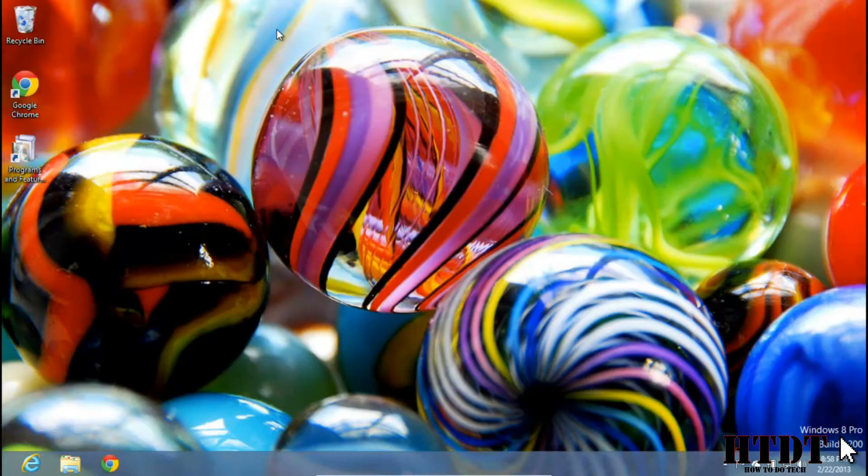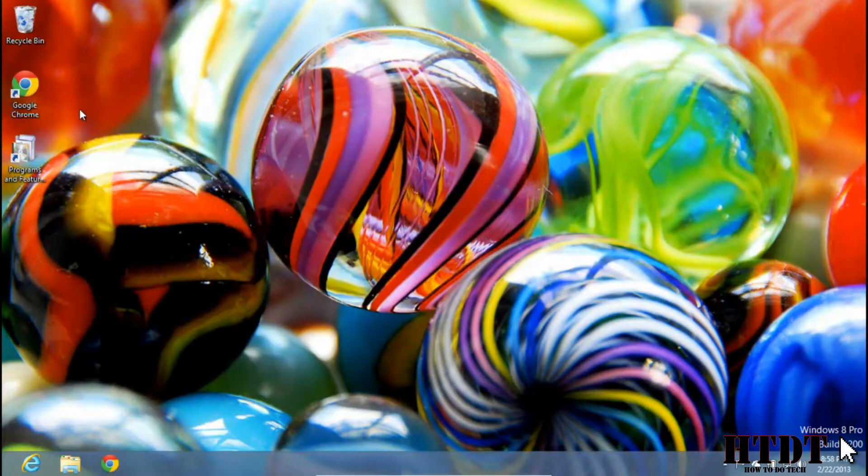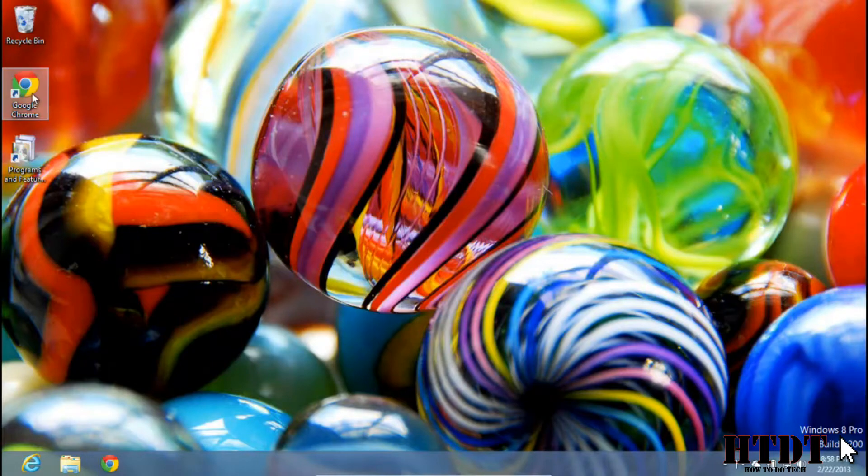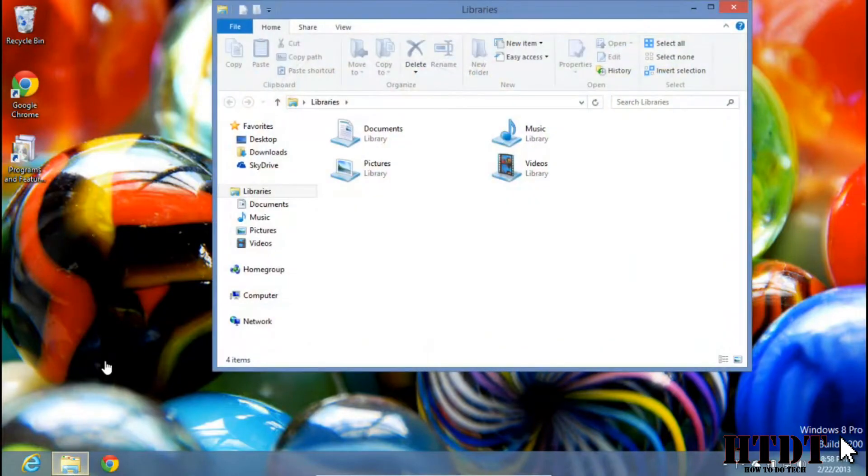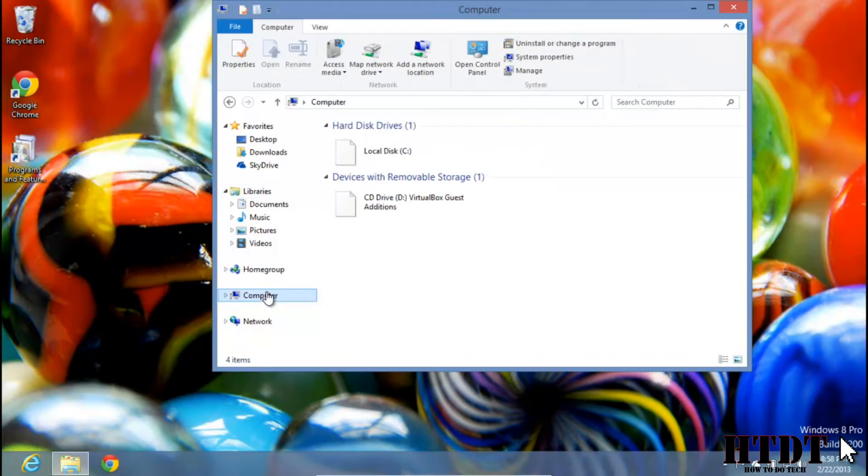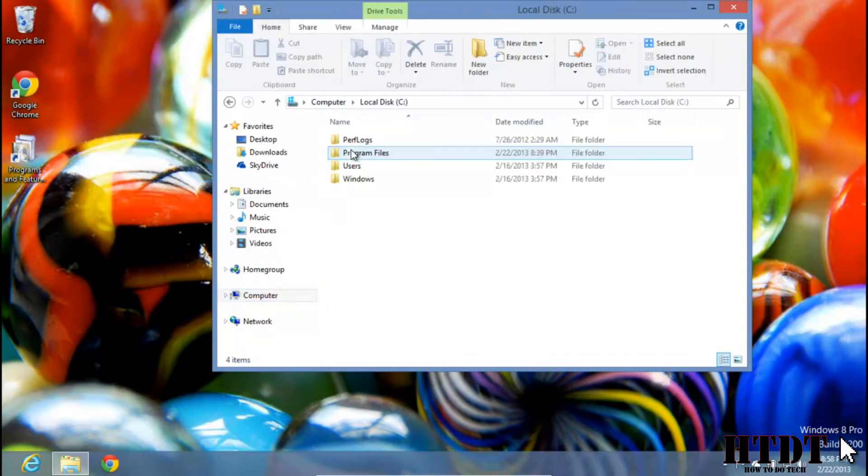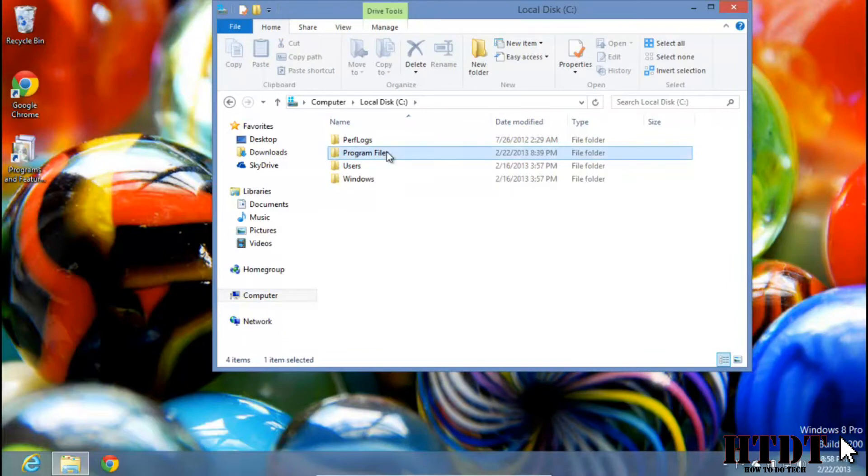But chances are the programs you want to put on your desktop are not in the control panel but are programs like Google Chrome. To do this, you're going to have to open up your files and go under Computer. Find the drive that has Windows installed, it will have the Windows flag, and go under Program Files.